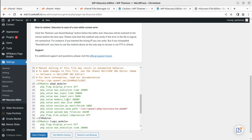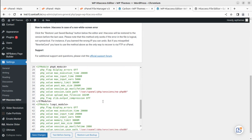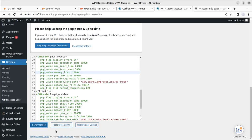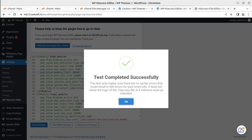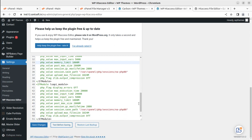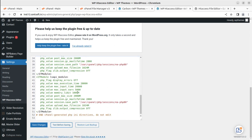Now in the .htaccess editor, we can simply change the values wherever required. For example, PHP memory — we can change it from 3000M to 1000M here, and again set it to 1000M. Simply save the changes. You can even test the .htaccess before saving it, and you can restore the last backup if needed. Let's check the effect — we've changed the memory to 1000M.